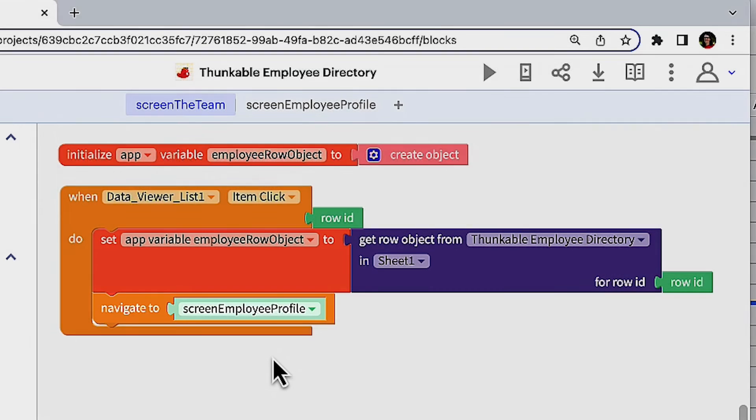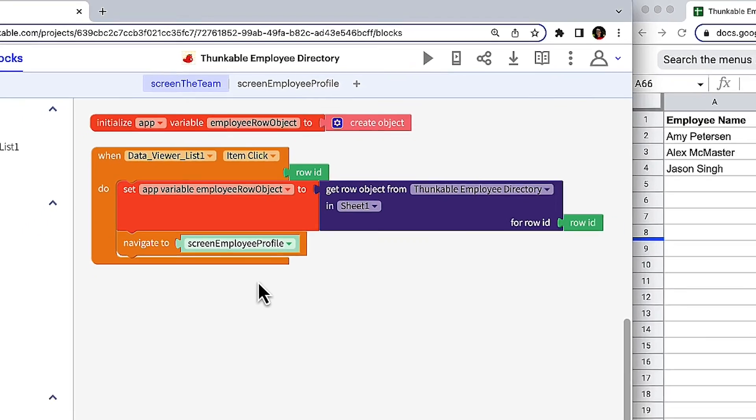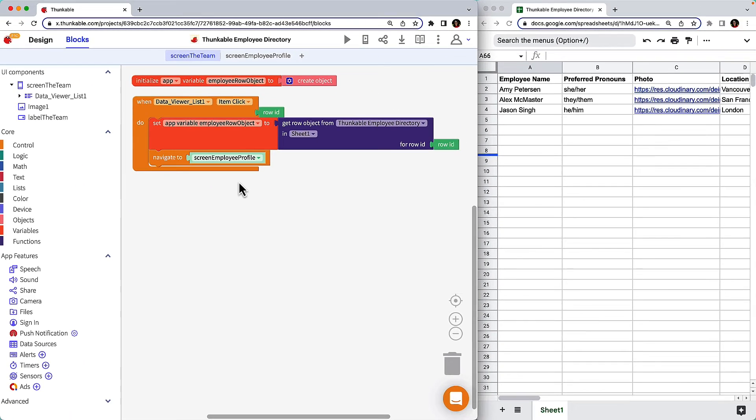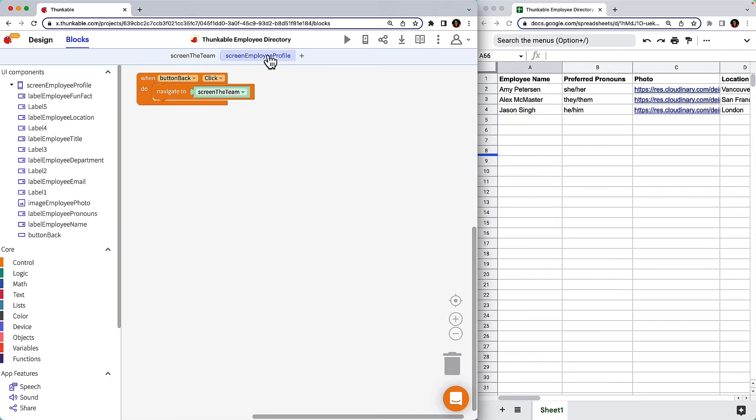Great, so now the app knows what data to retrieve from where but it doesn't know what to do with it. Let's move over to the Employee Profile screen and add directions.